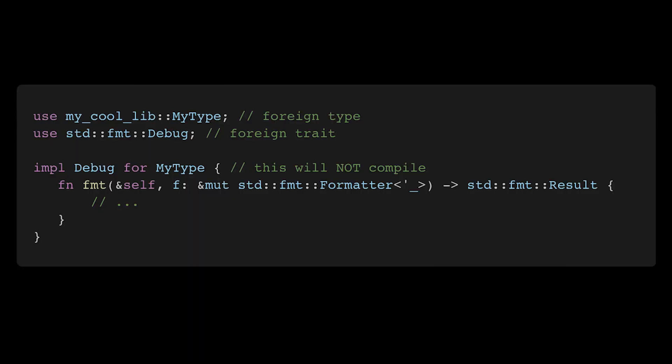Five standard library traits your Rust types should absolutely implement, especially if you're exposing your types as part of a public interface. The Rust orphan rule states that you cannot implement a foreign trait on a foreign type.